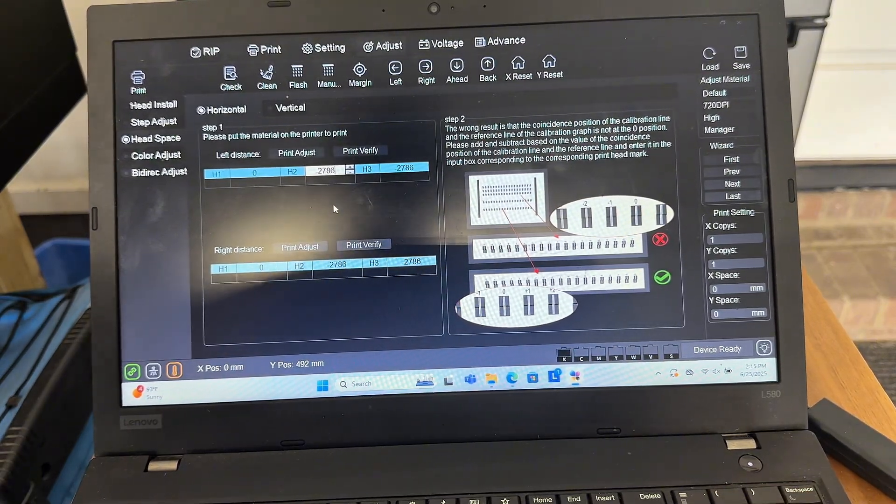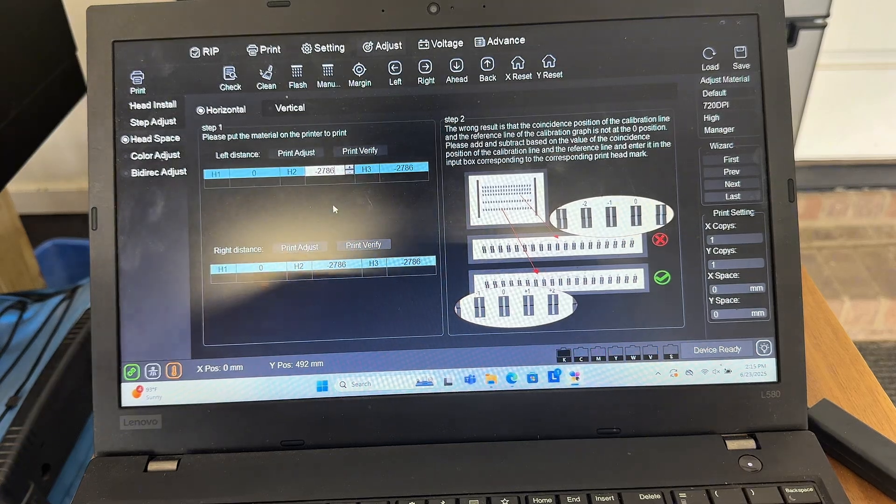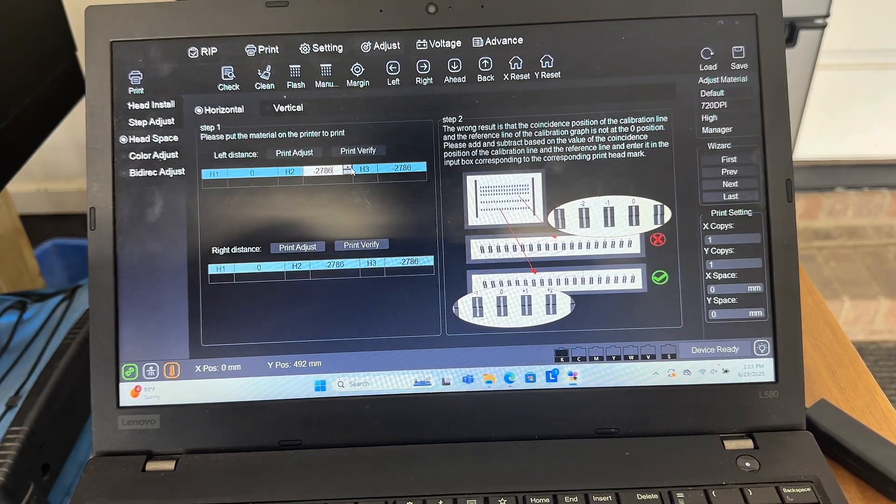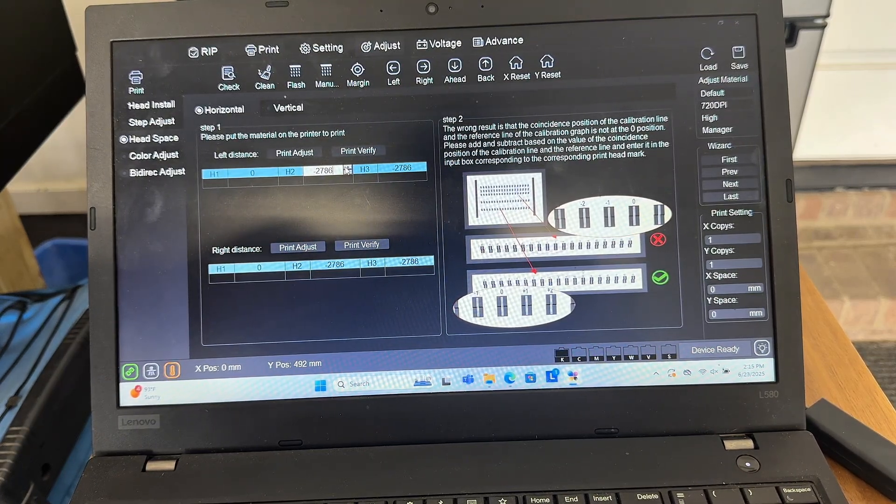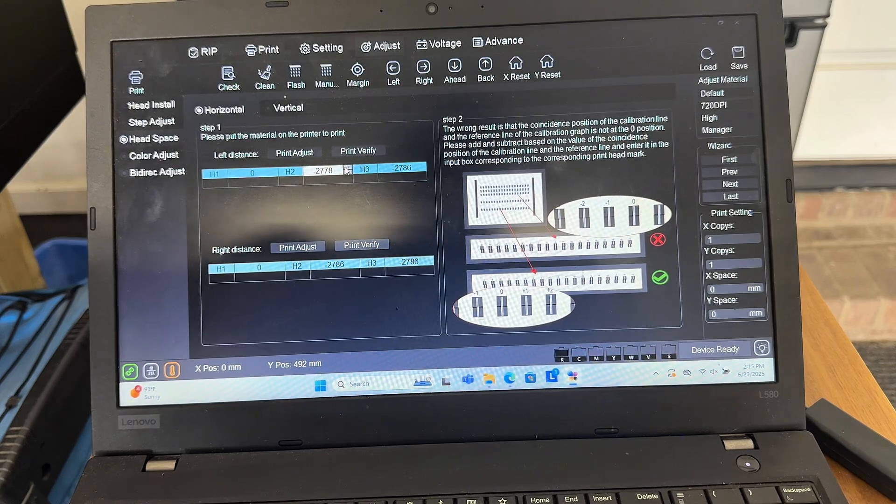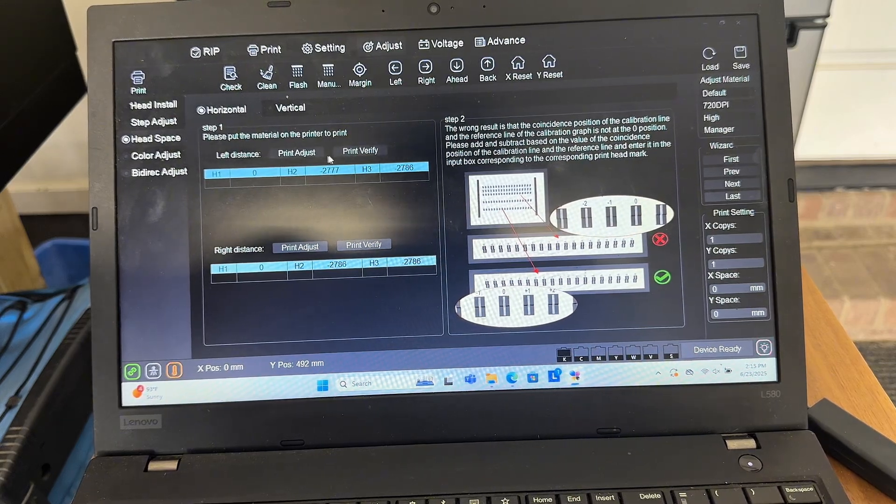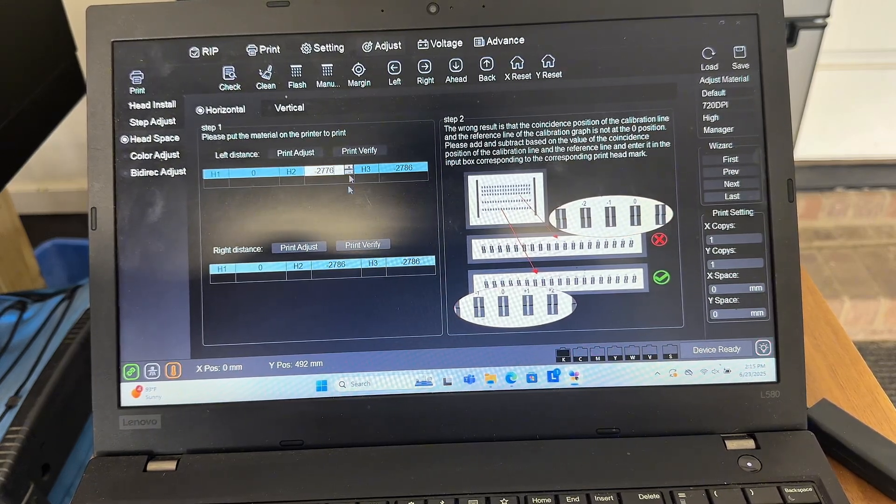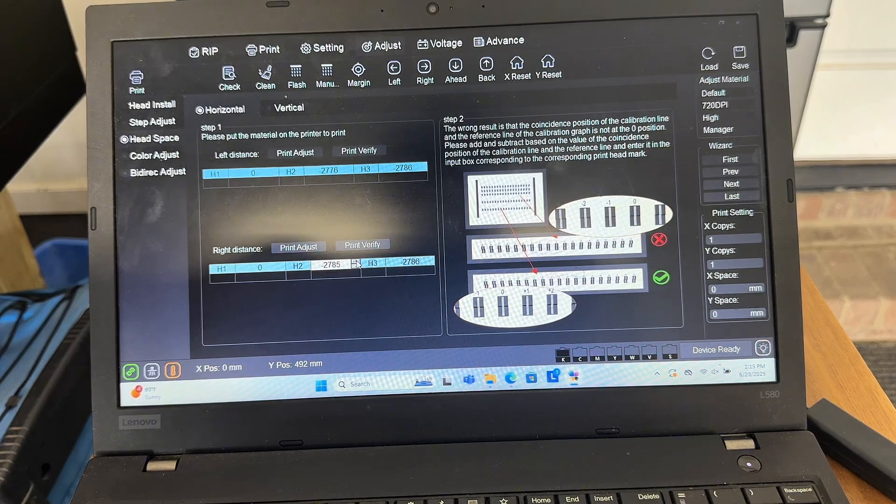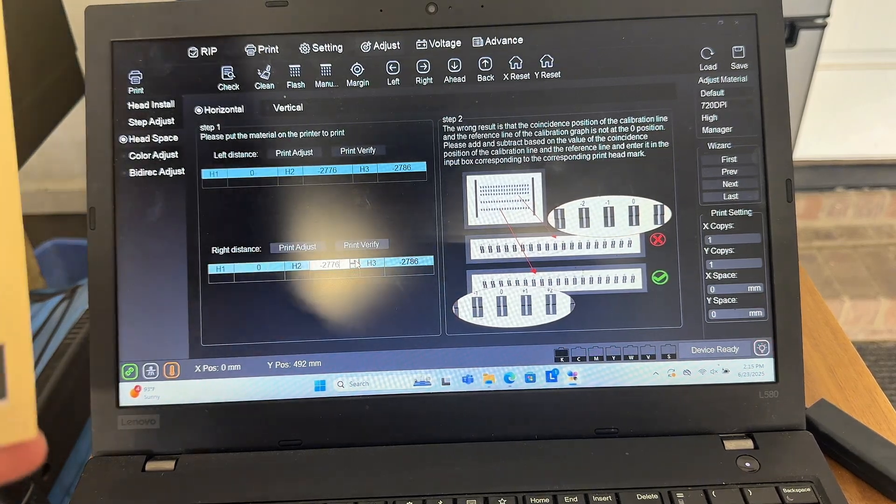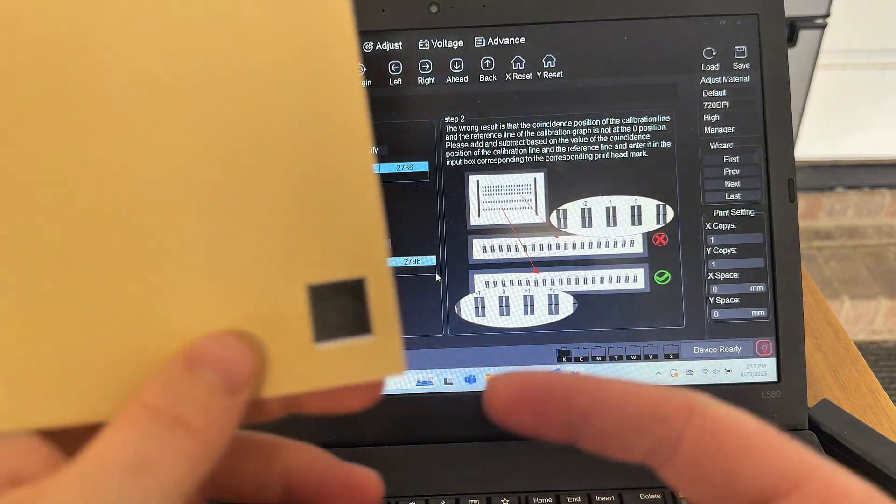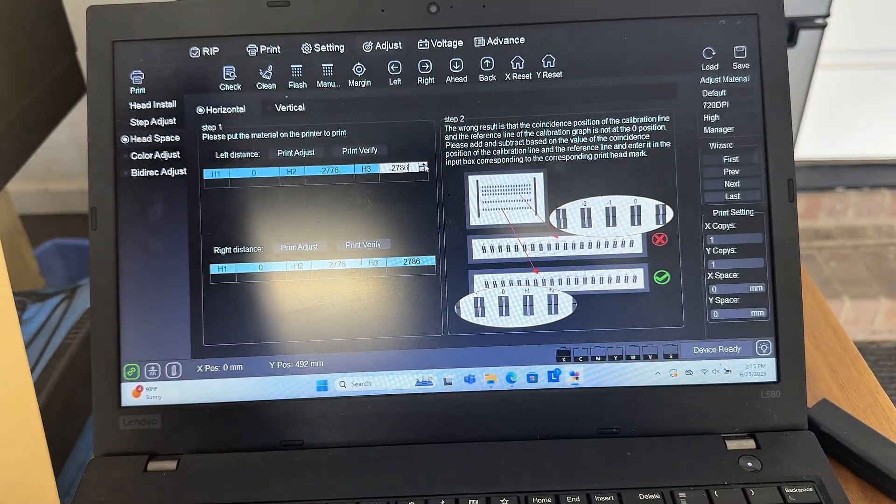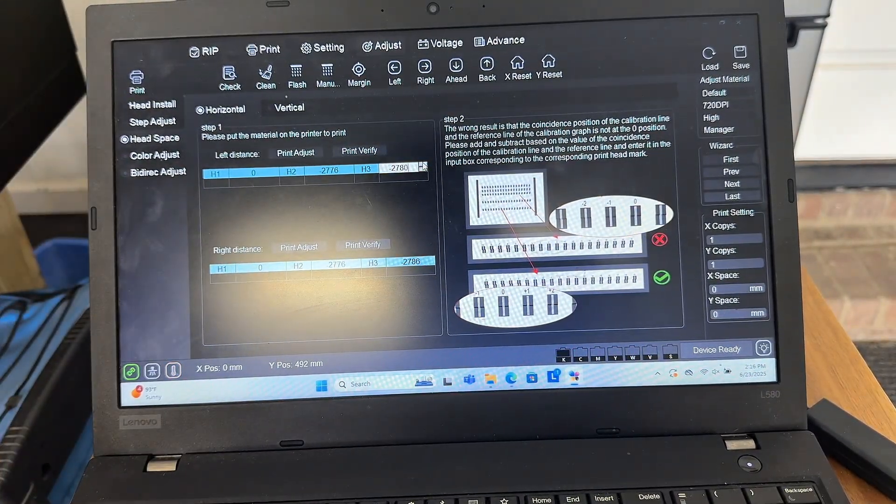So mine to go to the left, this is the h2, so this is the white head. Mine needs to be at 2776 on both of these. And then my varnish is also in that same exact spot there, so I need to change that to 2776 as well.